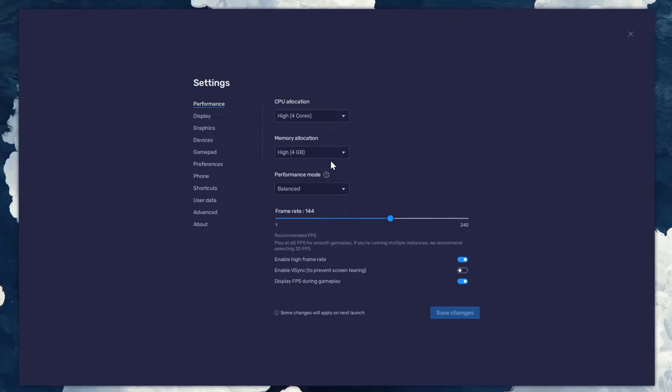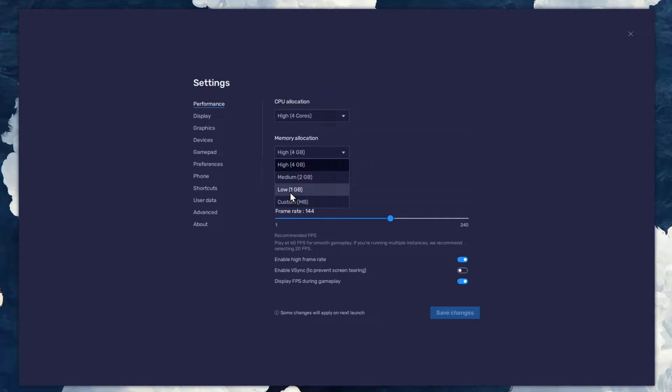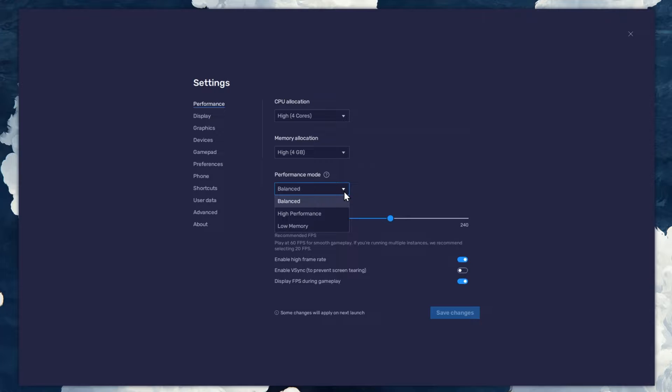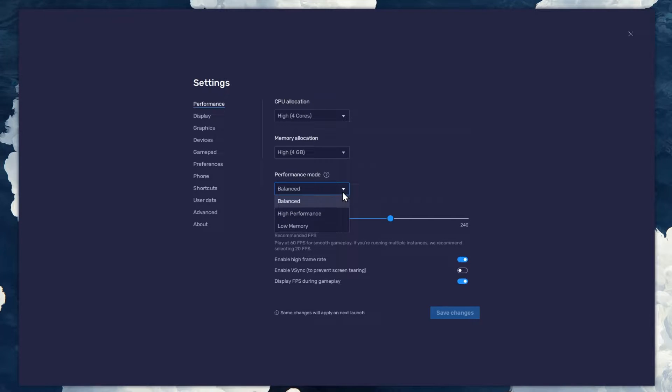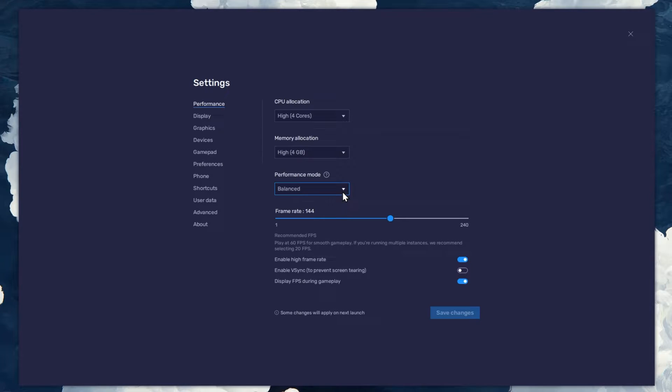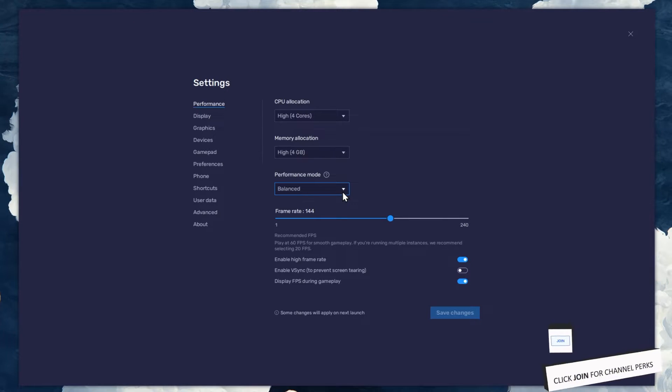For users with 4GB or less RAM, set this option to Low. Under Performance mode, make sure to set this option to Balanced. This will reduce the memory and CPU usage if your PC lags or you otherwise encounter low performance.